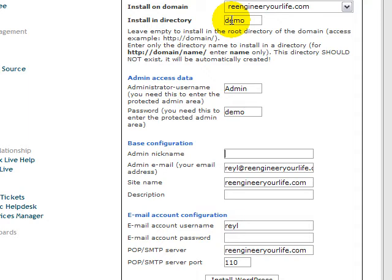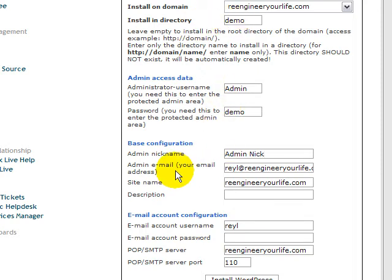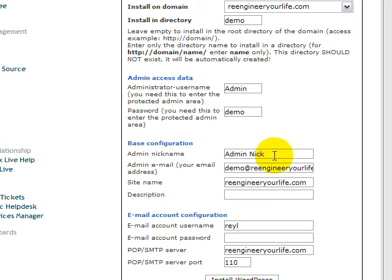What is your name? I call it admin nick. Then the email for the admin. I put demo. Make sure you already created this email. Make sure it exists. For me, I already created this demo email.